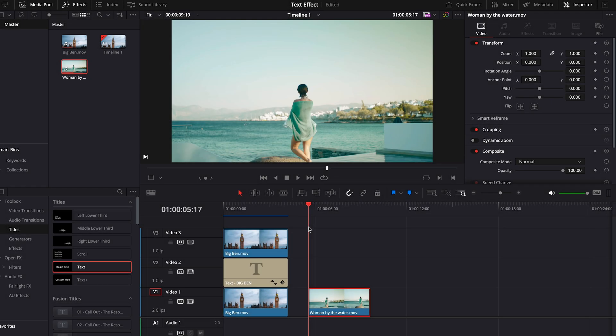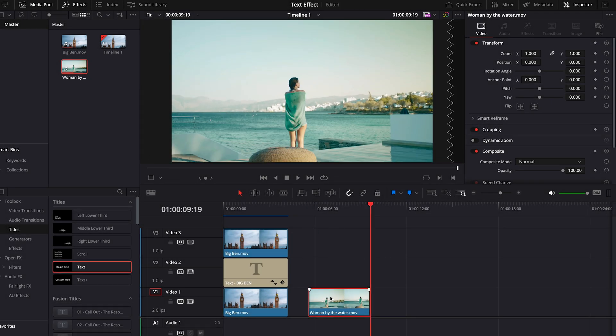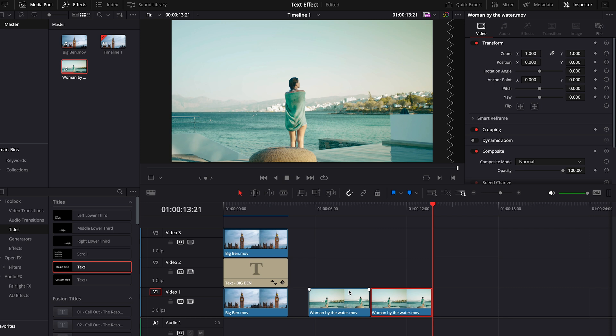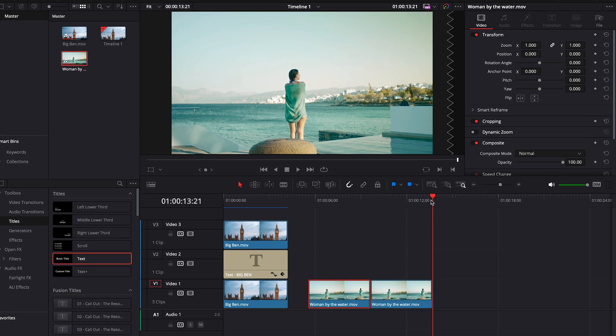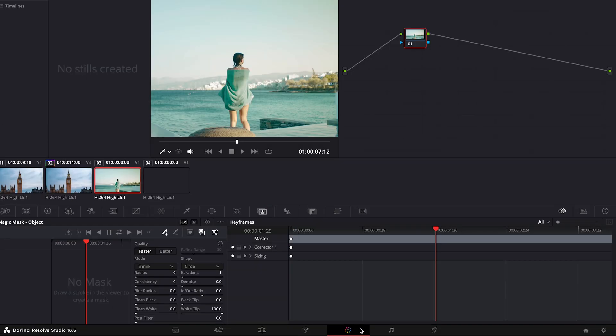Now, let's get back to the tutorial. Let's position the text behind the person. Duplicate the video clip, go to the Color tab, and then click on Magic Mask.